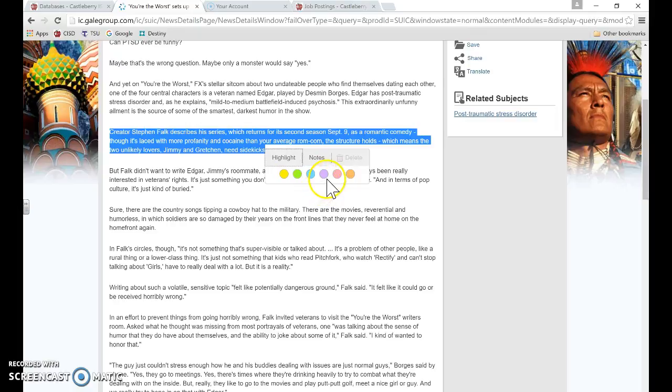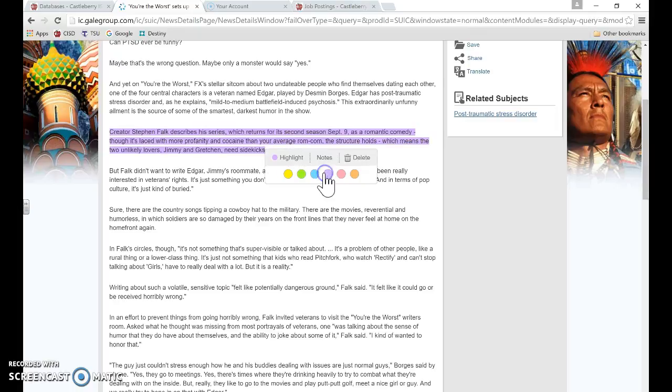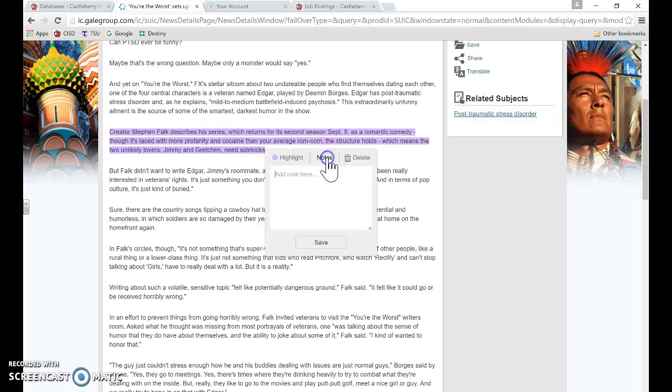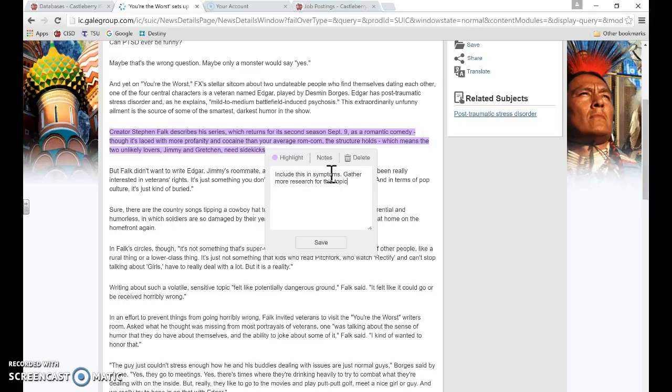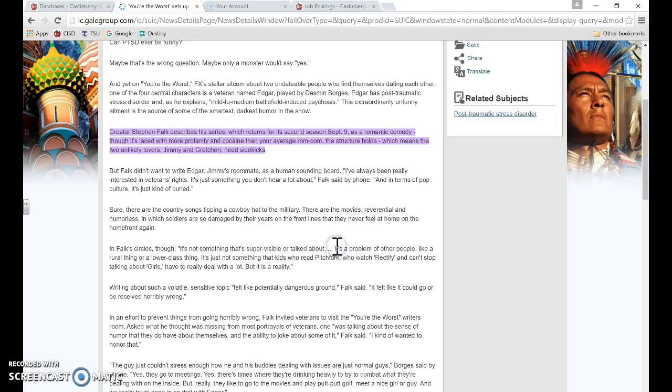So I am going to highlight this in purple. And I've not read this article, so I'm not sure. I'm just going to put include this in symptoms, gather more research for this topic. Okay, and then I'm going to hit save.